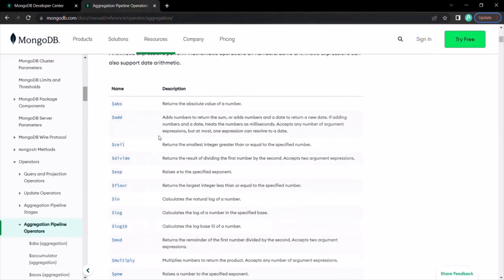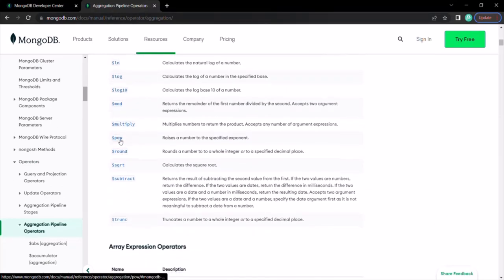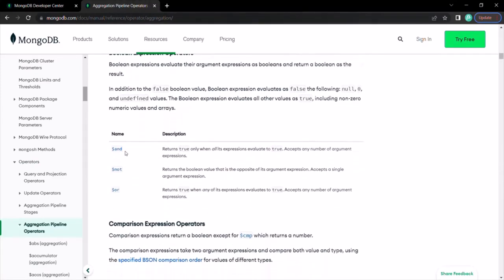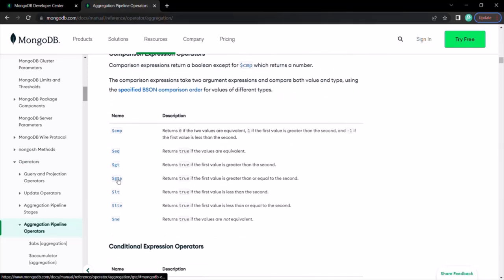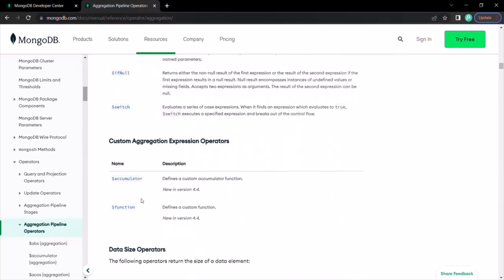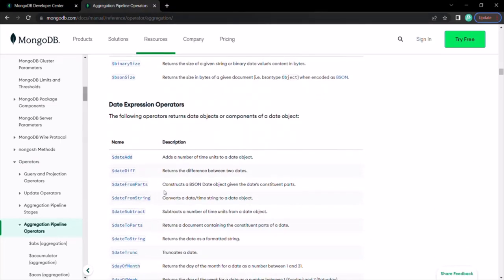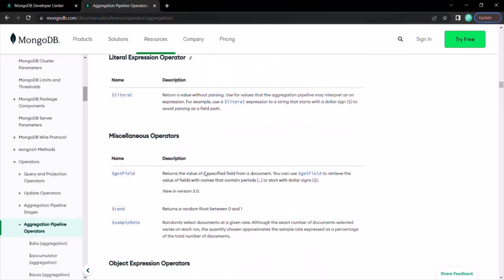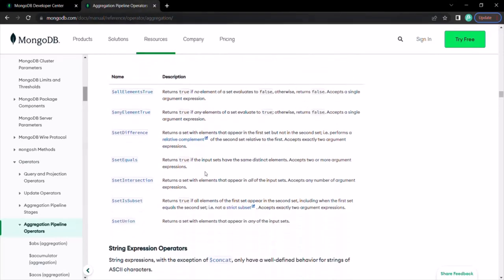Under aggregation pipeline operators, you can find all the operators available inside a pipeline stage — arithmetic expression operators like absolute value, add, log, power, round, square root; array expressions; boolean expressions; and comparison expressions like greater than, equal to, less than. You can go through this documentation to learn more about the aggregation pipeline, and we will cover some more stages and operators in the next lecture.